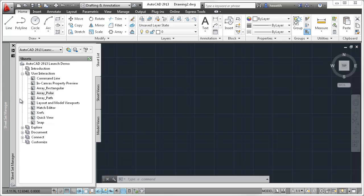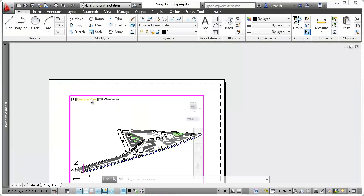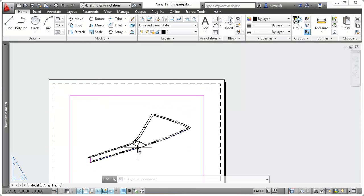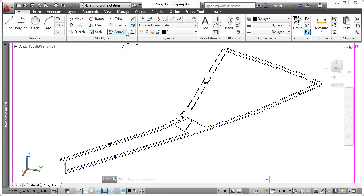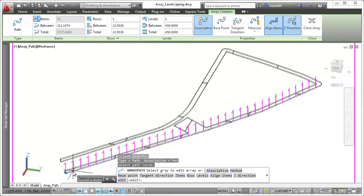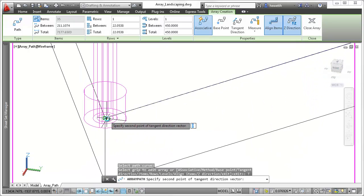Path arrays in AutoCAD 2013 offer enhanced flexibility and control when using the measure method. It's easier to specify the orientation of the arrayed objects relevant to the path using the tangent direction option during creation.